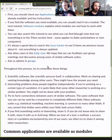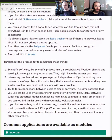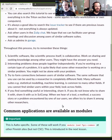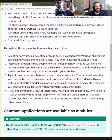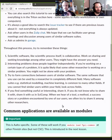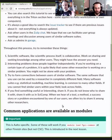Throughout this process there are a few important things to remember. Scientific software is inherently collaborative, so try to work with other users, share knowledge, and seek knowledge from other users as well — they might have the answer you need.